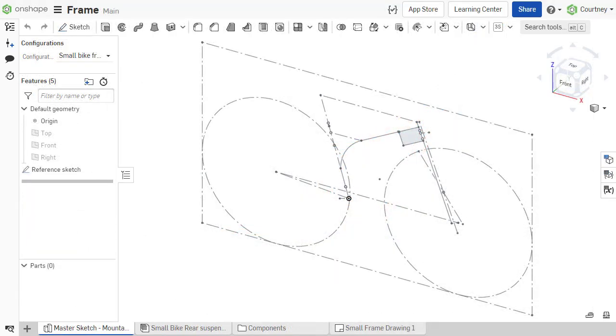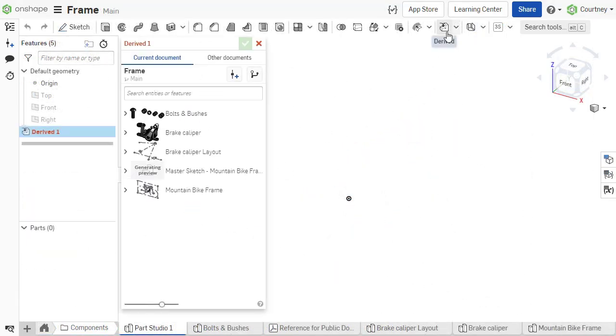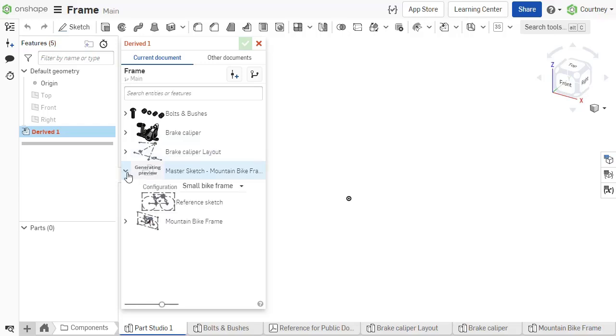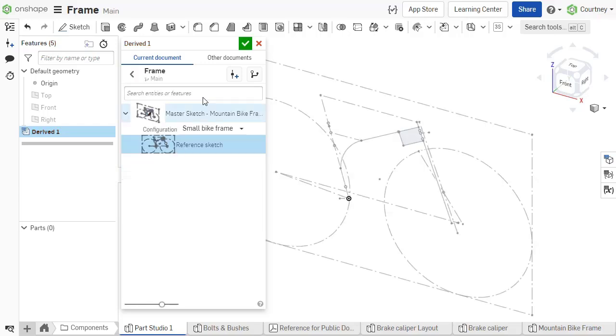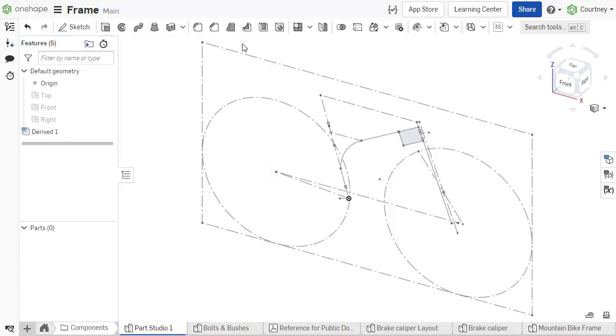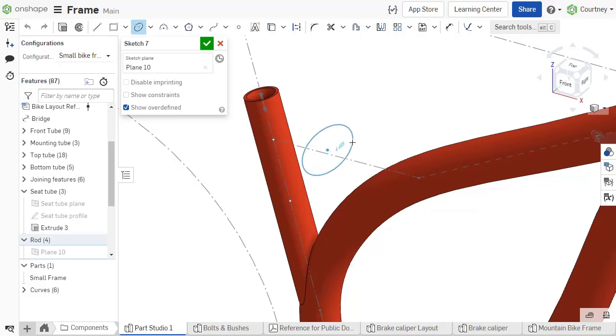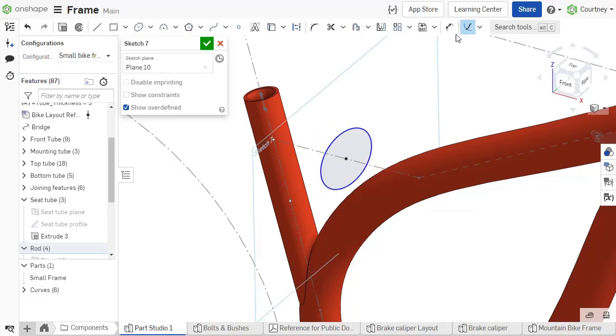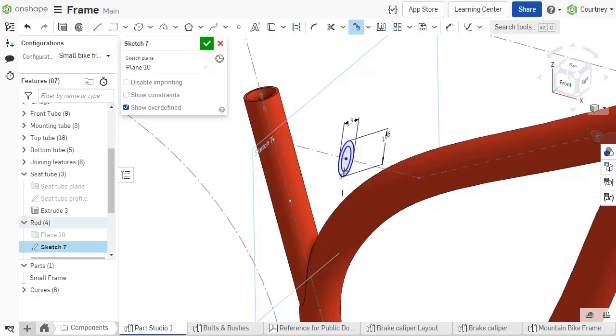Once the master layout sketch is complete, use the derived feature to insert the master sketch into separate part studios. Then use the derived sketch in each part studio to create the part geometry that interfaces with each other. Be sure to use the derived sketch directly so any updates to the master sketch propagate to the parts.